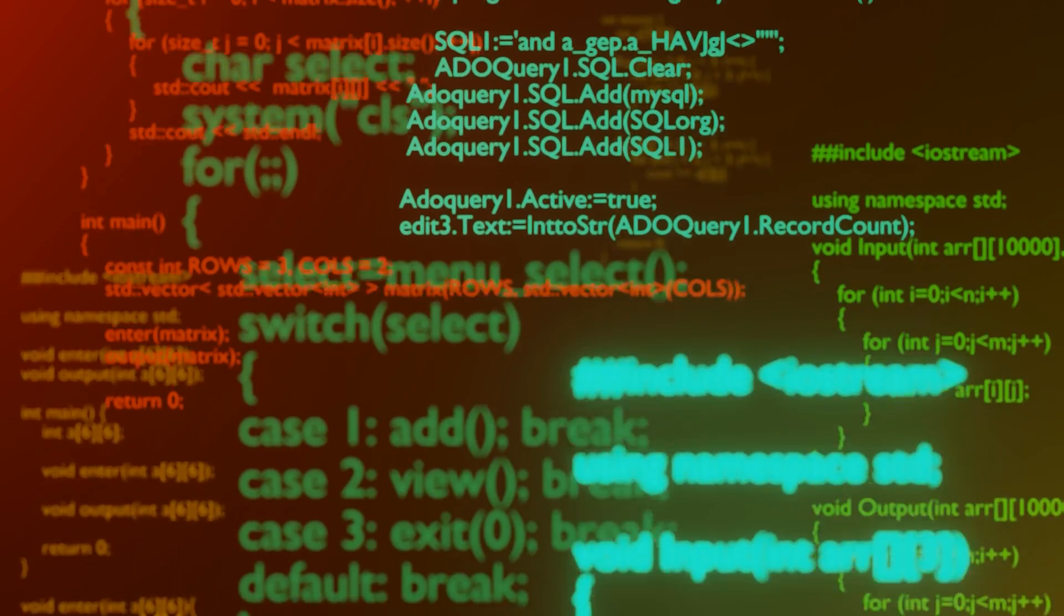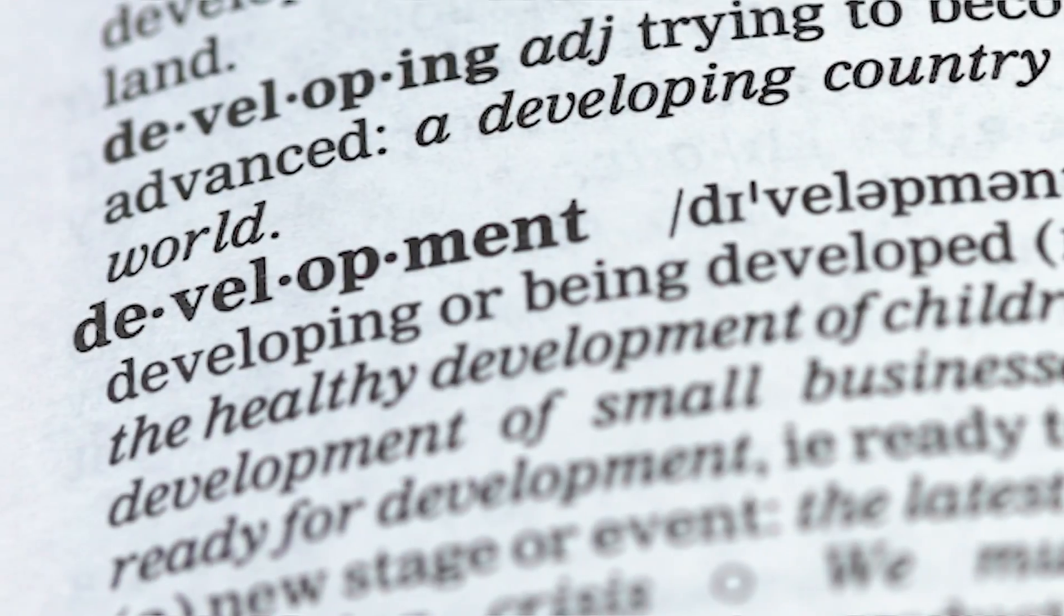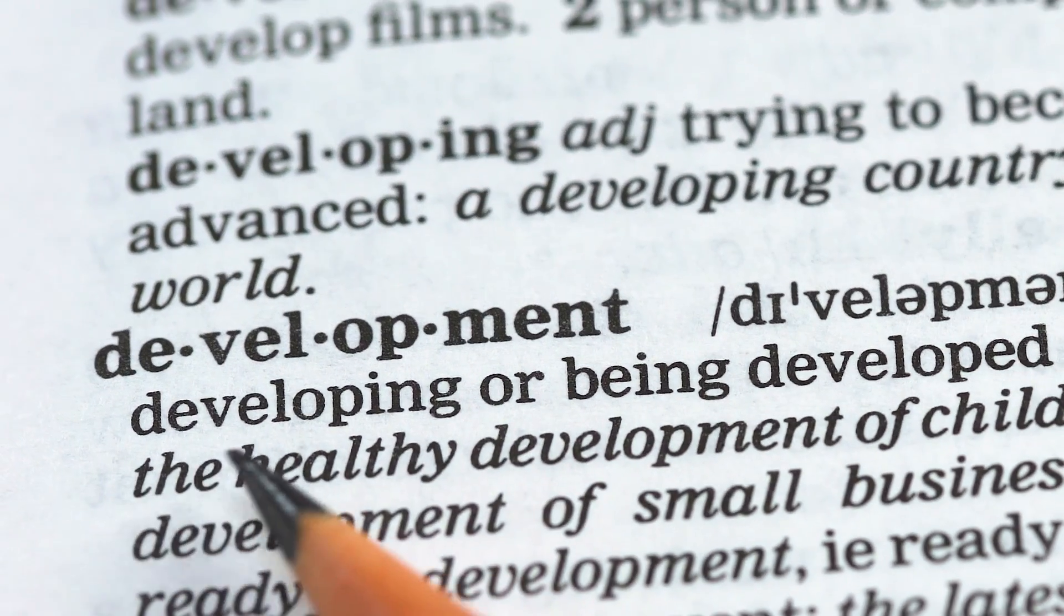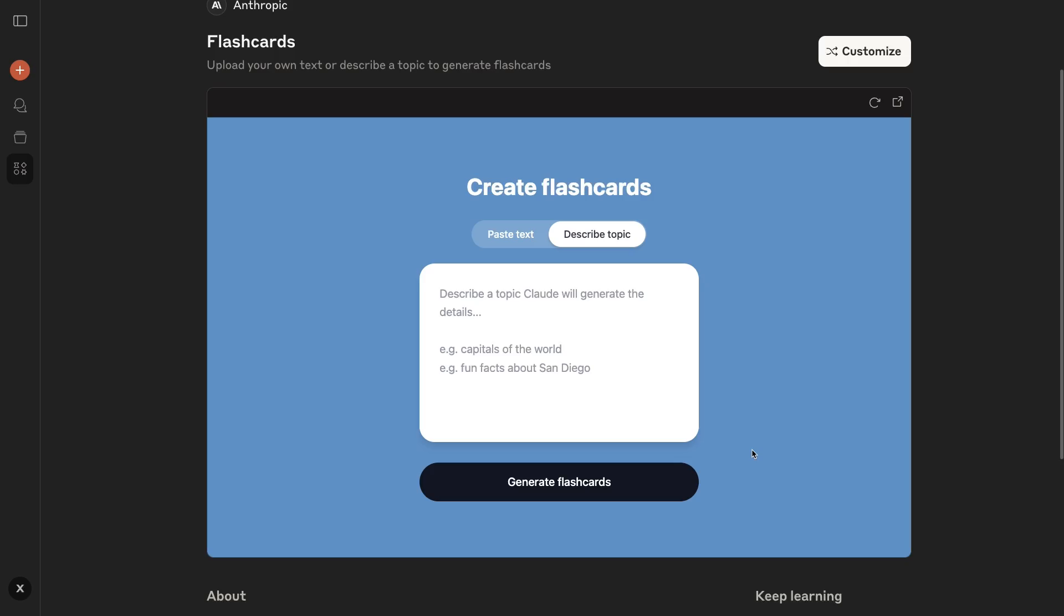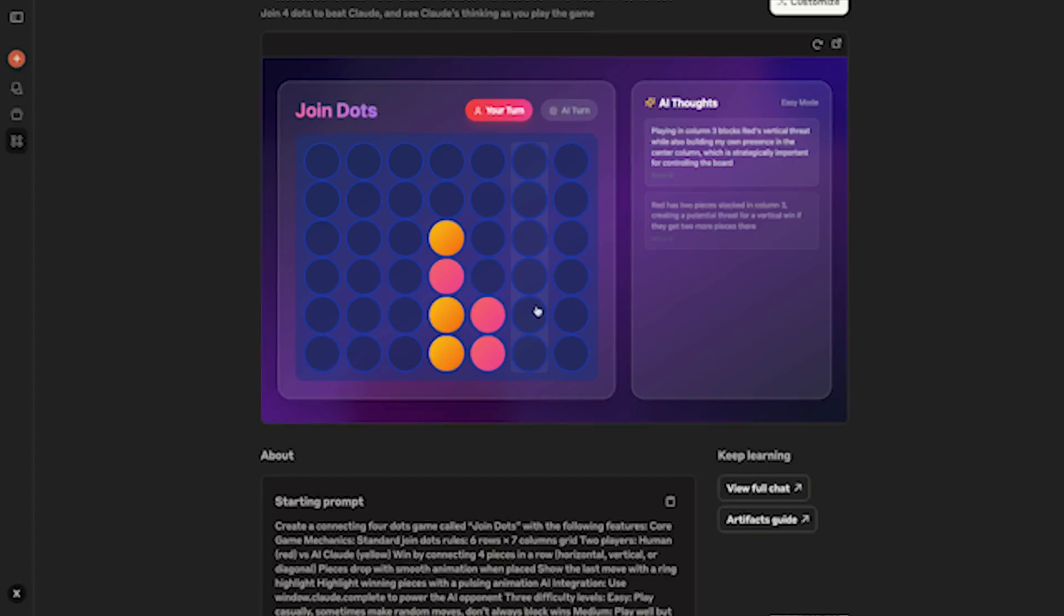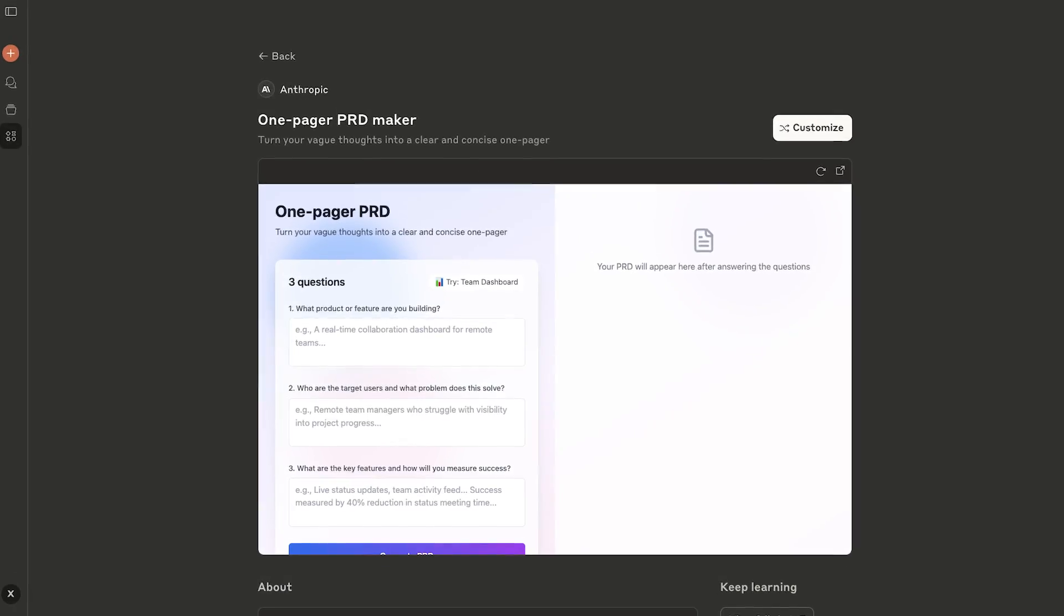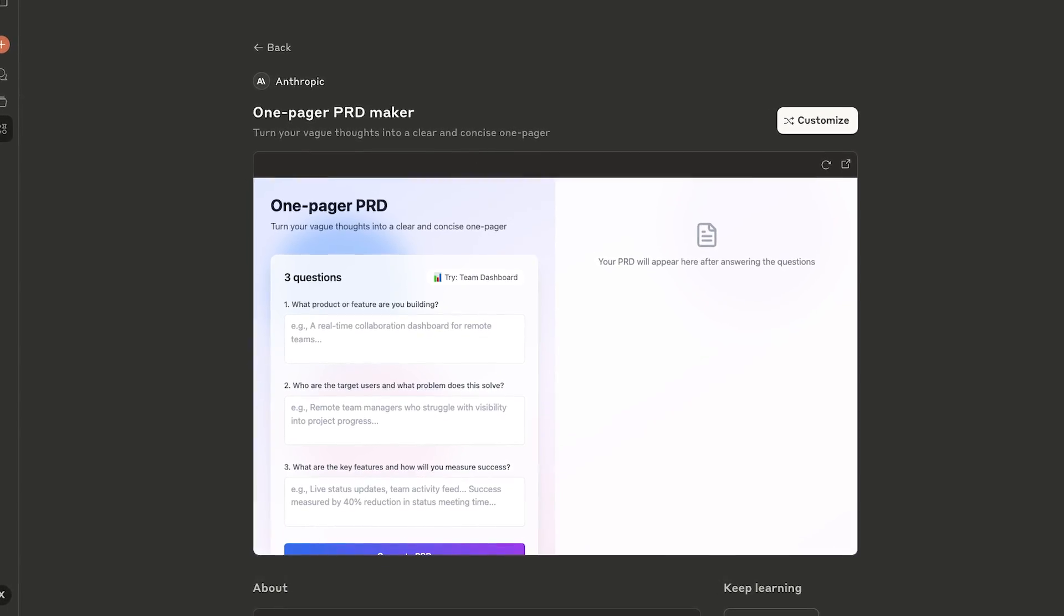So you want to build an app but you don't know how to code. It turns out one of the best programming languages out there today is plain English. In this video, I'll show you one of the easiest tools available for creating fully functional web apps, games, and productivity tools in minutes. No coding required.